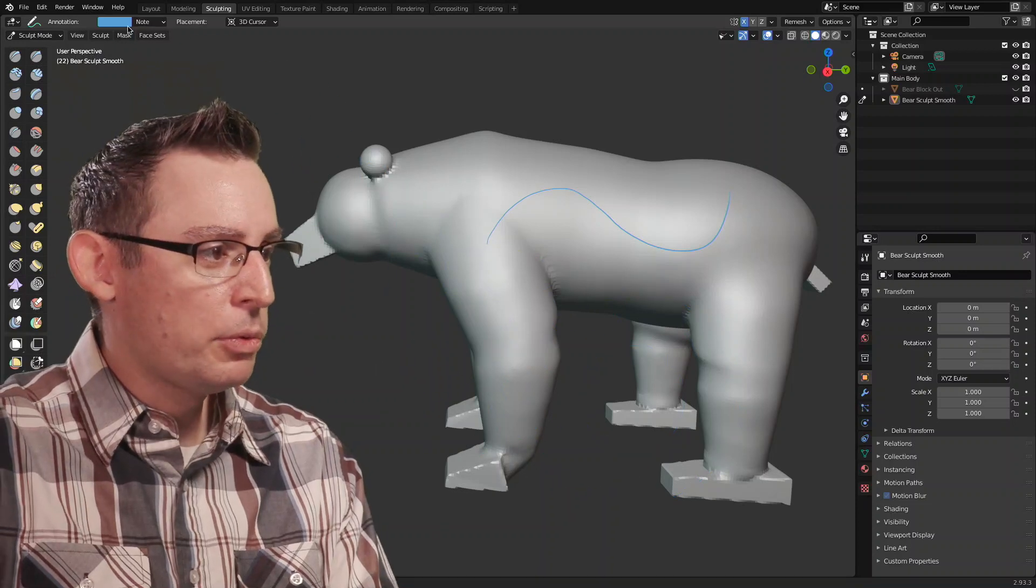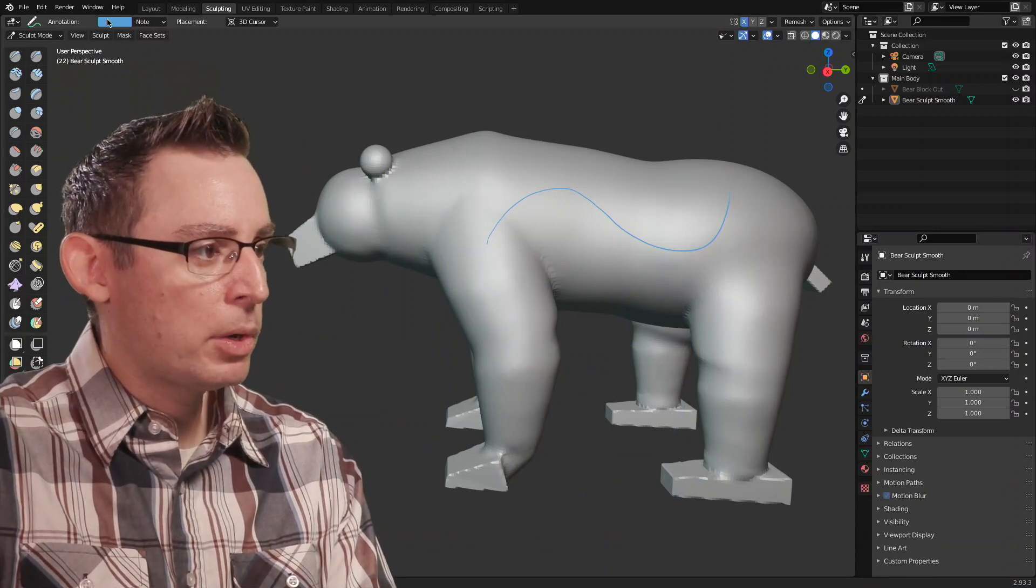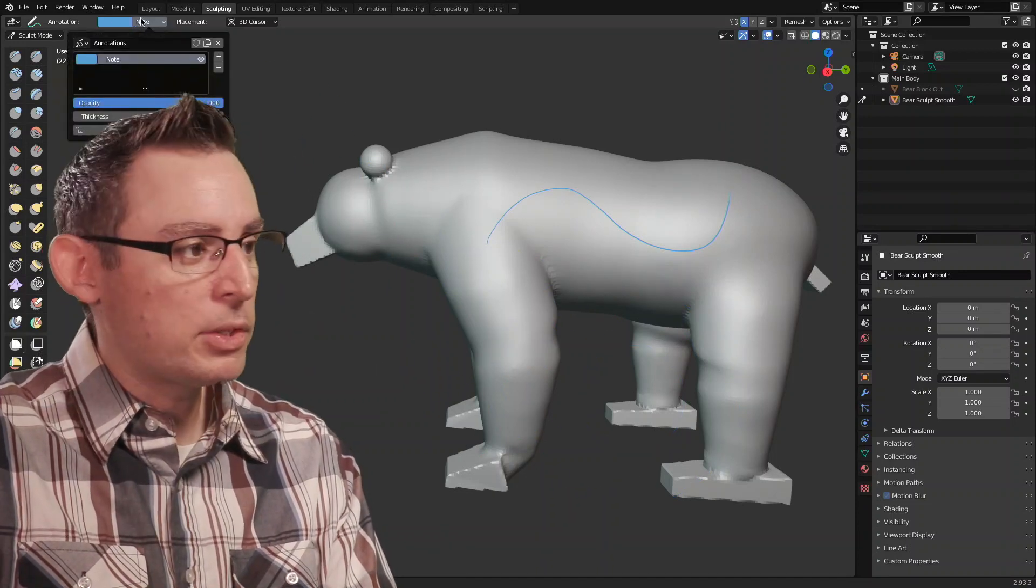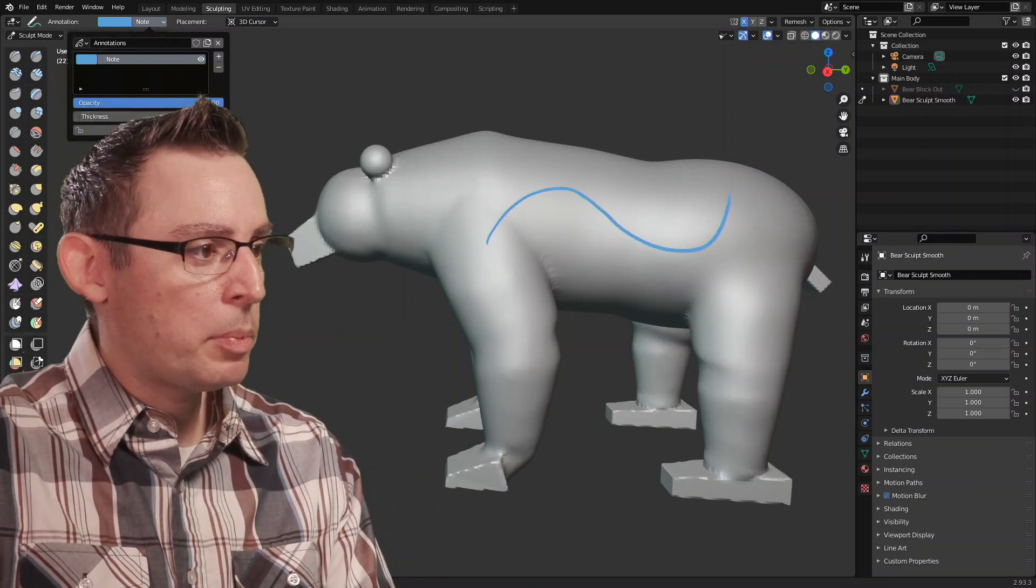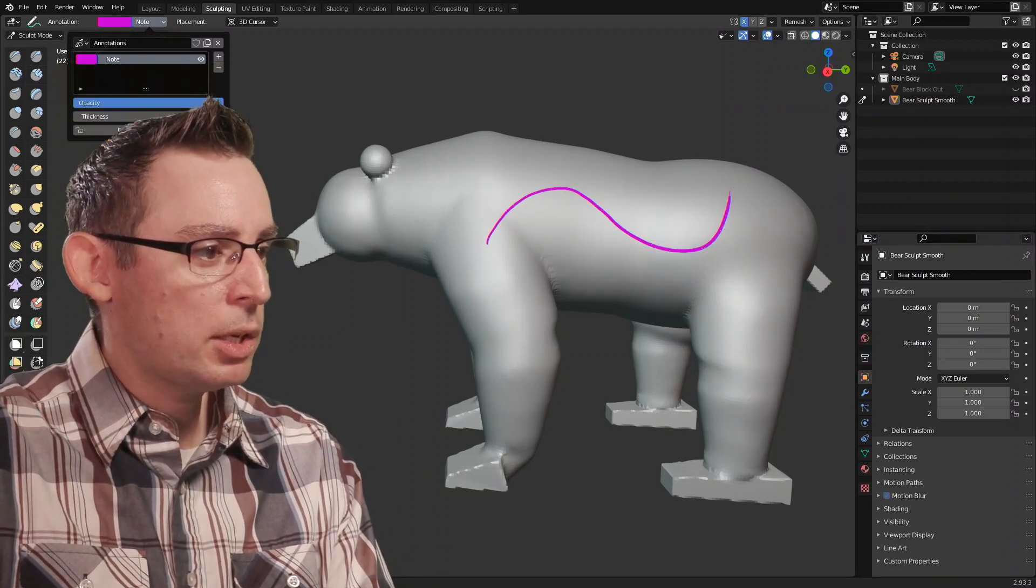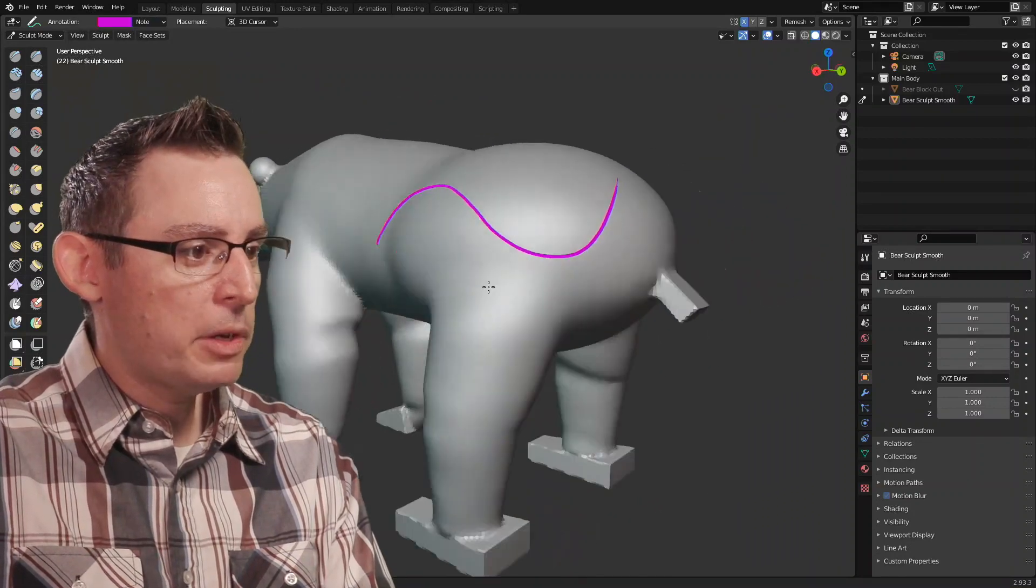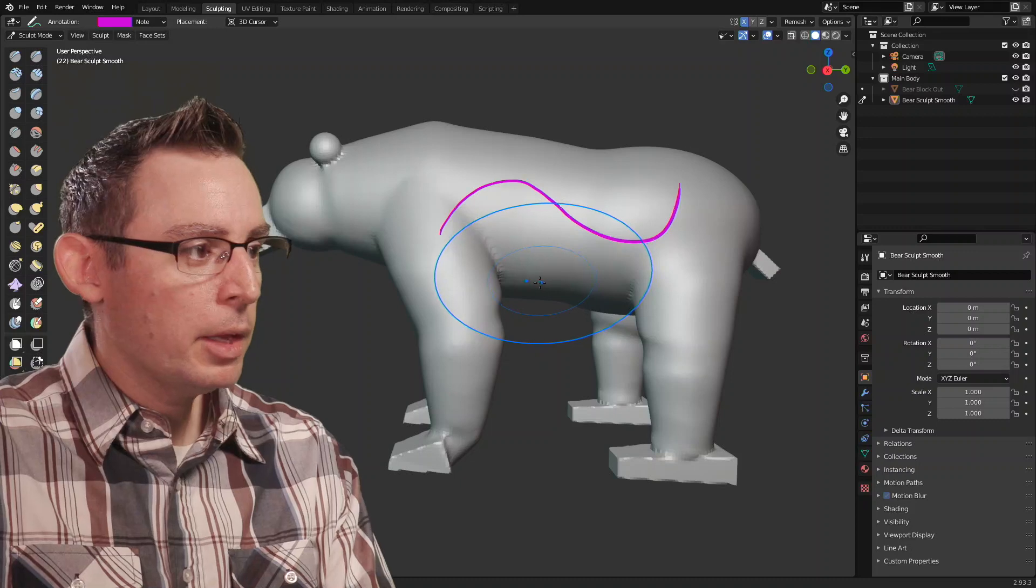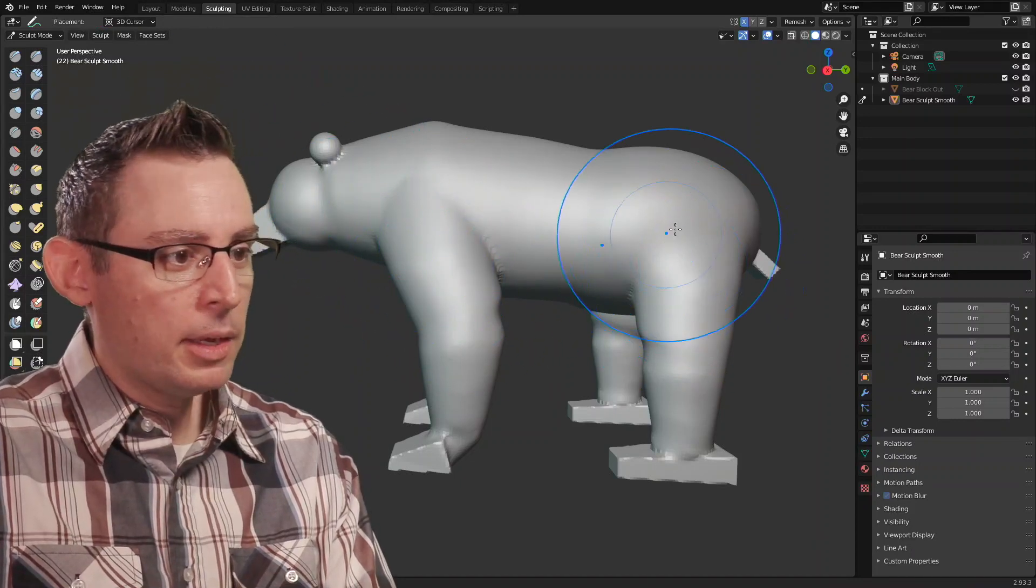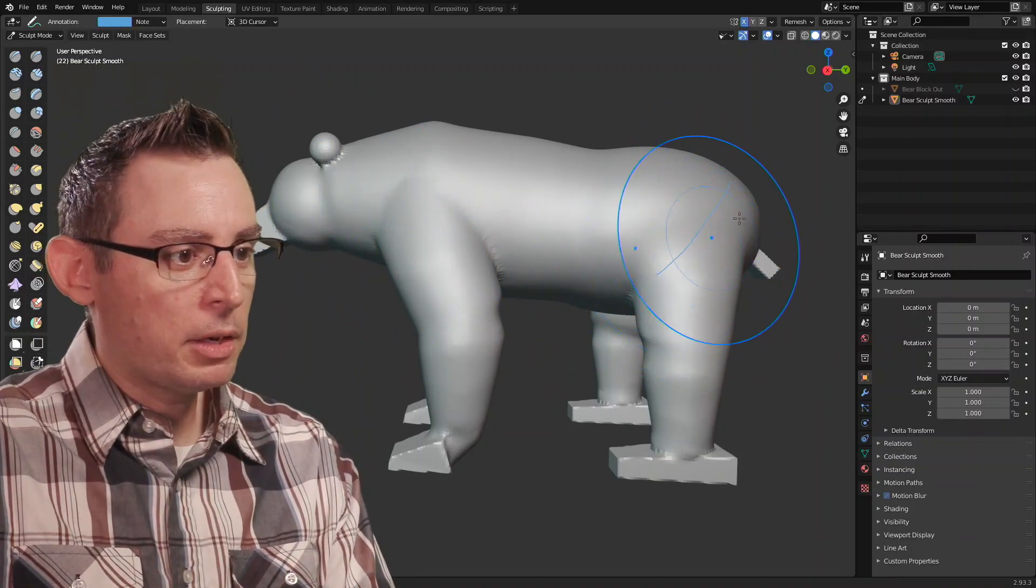Now the cool thing about the annotation tools, if you go up here to the top, there's a big button that says note and I want to make the thickness value quite a bit bigger. Let's change the color to that lovely pink. I think we can fundamentally do the exact same thing. This is in 3D by the way. We can fundamentally do the exact same thing as I was doing with Presentify.